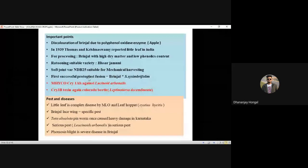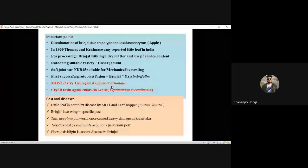The first successful protoplast fusion in brinjal was brinjal × Solanum sisymbriifolium. Maharashtra Hybrid Company (Mahyco) developed a transgenic brinjal by incorporating Cry1Ab gene against Leucinodes orbonalis (fruit and shoot borer). Cry3B toxin is resistant against Colorado potato beetle.